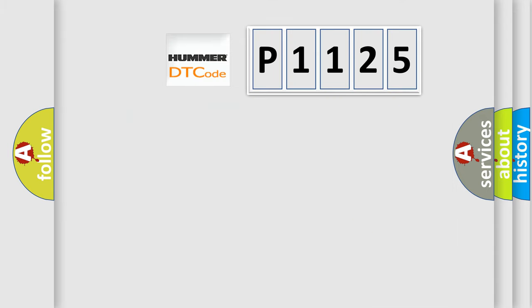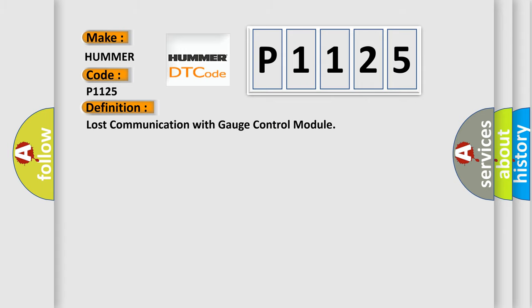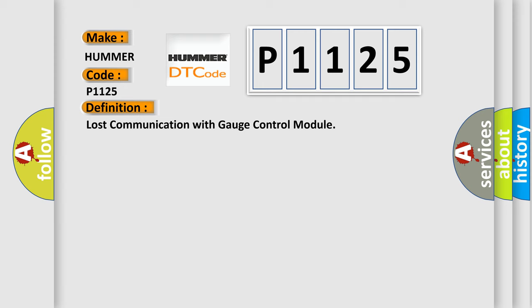So, what does the diagnostic trouble code P1125 interpret specifically for PAMA car manufacturers? The basic definition is lost communication with gauge control module.